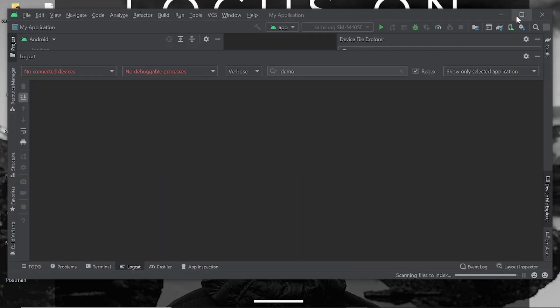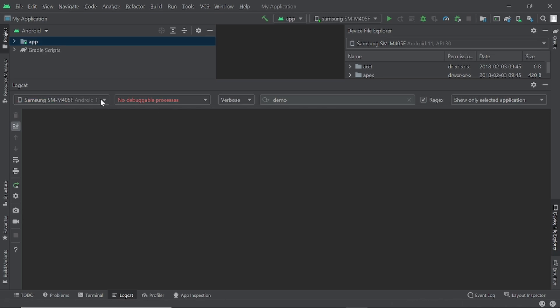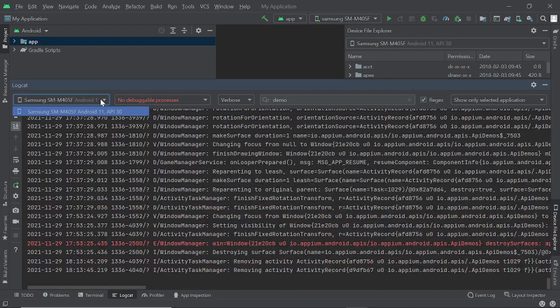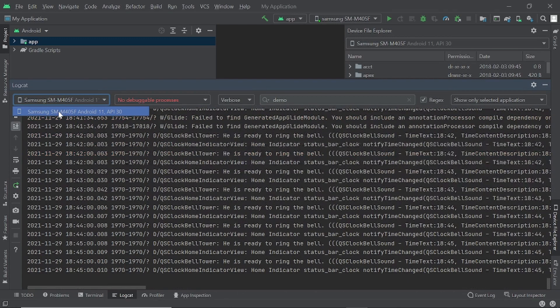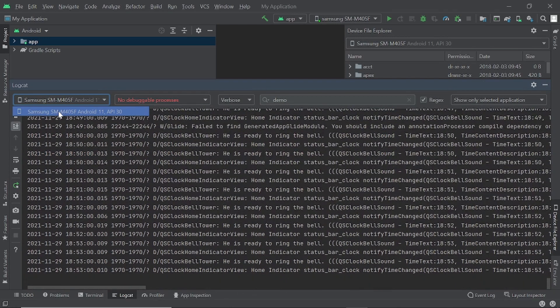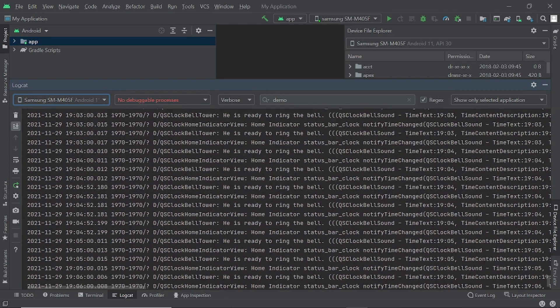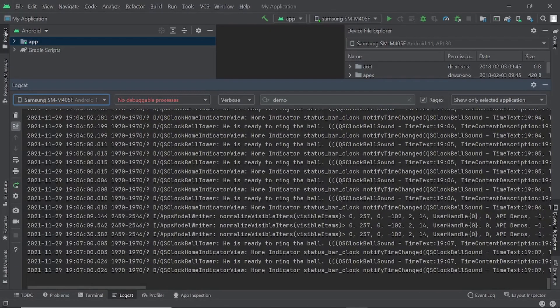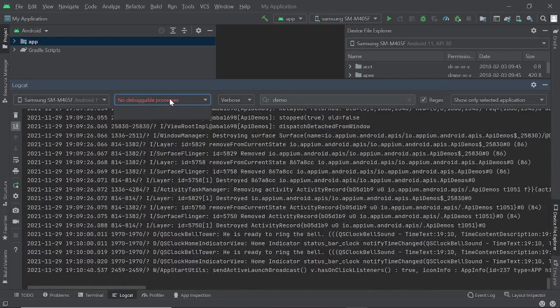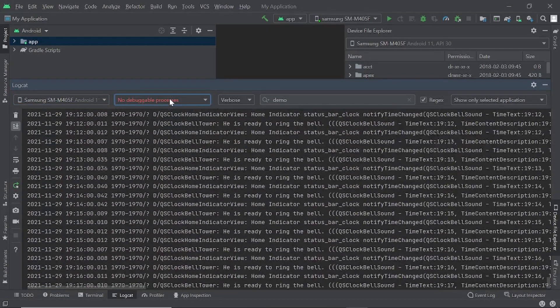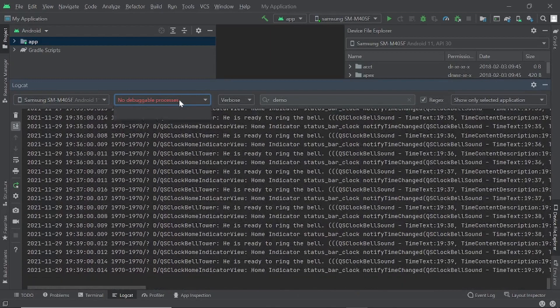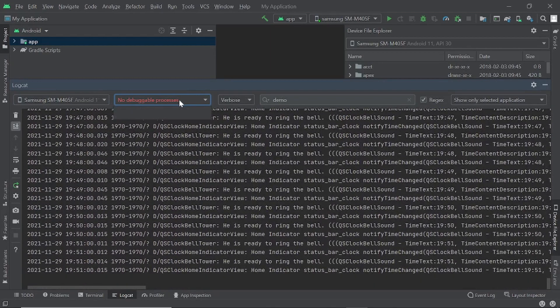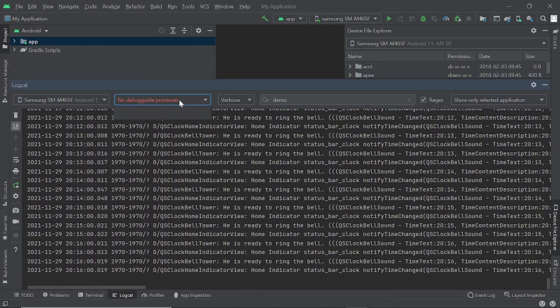On launching Android Studio, you'll be able to see this kind of screen. The first dropdown will show you the device name which is connected. Right now I'm connected with Samsung M40. Then it will give me the debuggable processes. Here I can select my application, the debug version of the application.